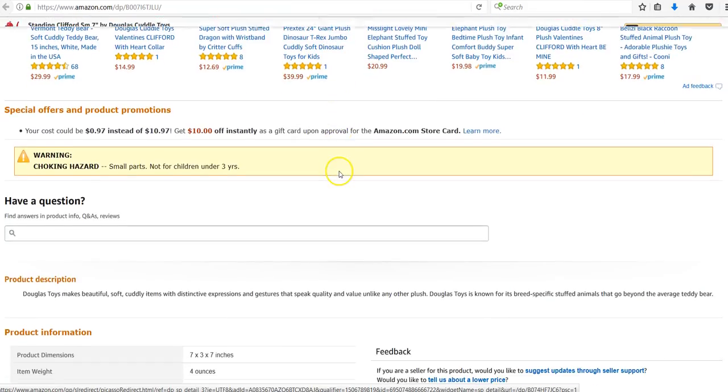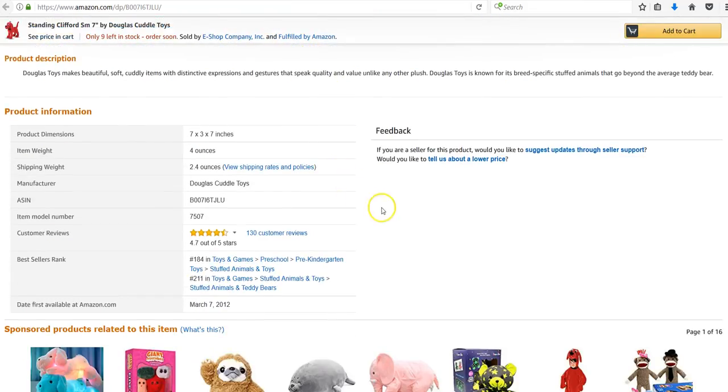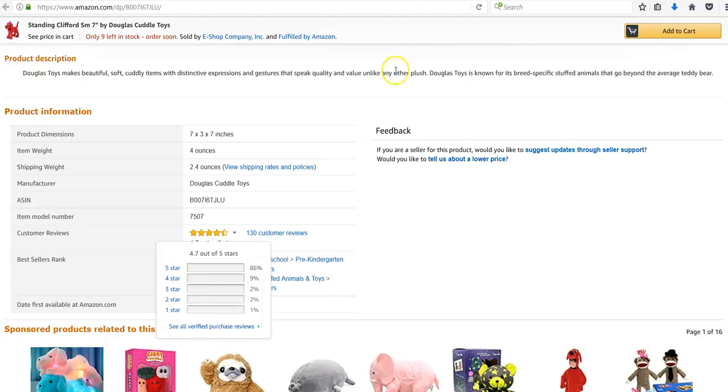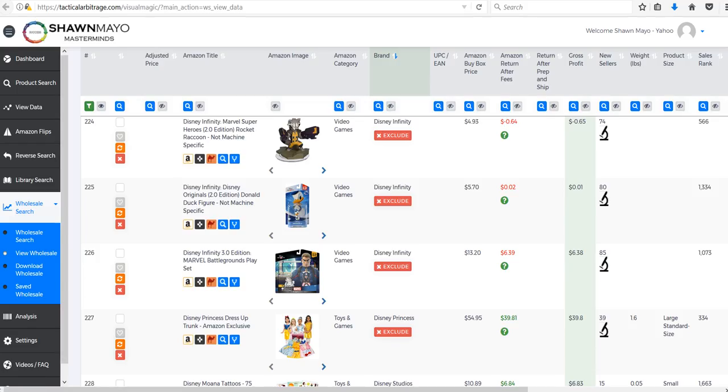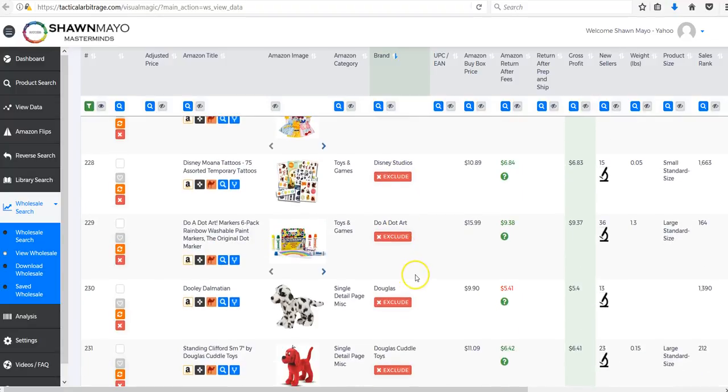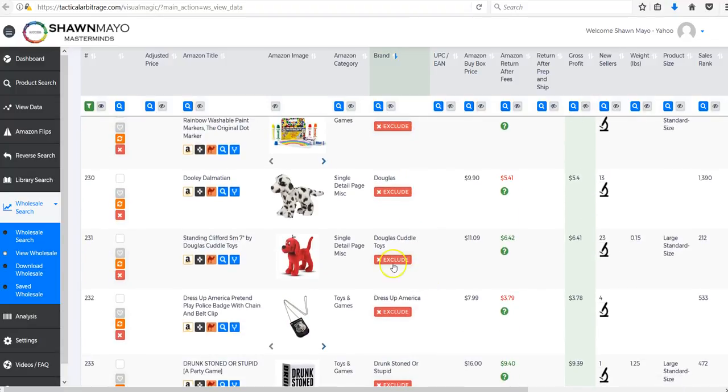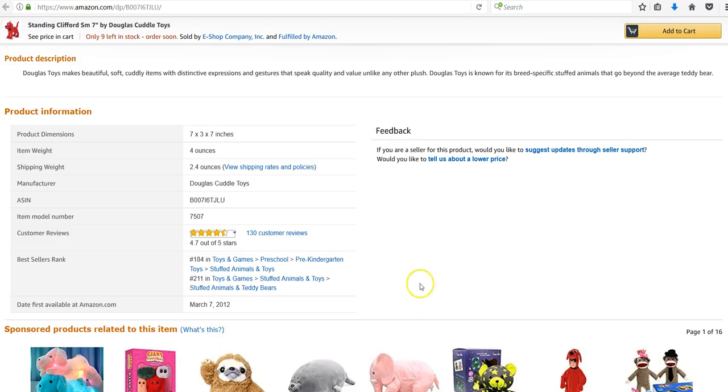When we scroll down we see it's a single detail page, which if you haven't encountered those before, single detail page miscellaneous means that it has no main category. So it's kind of put into this miscellaneous category.